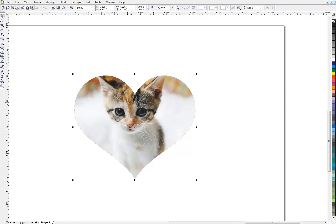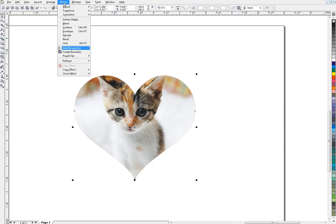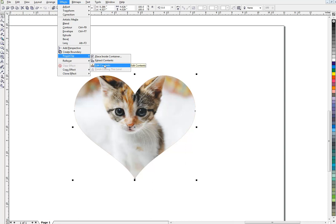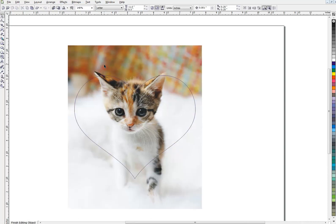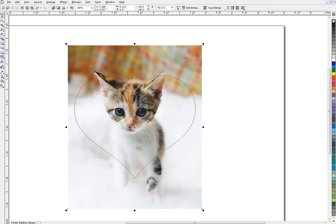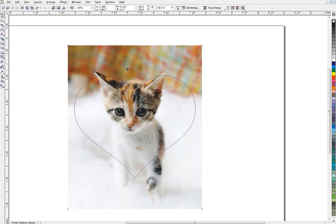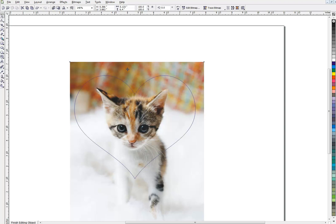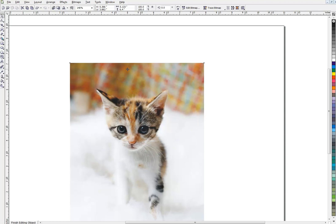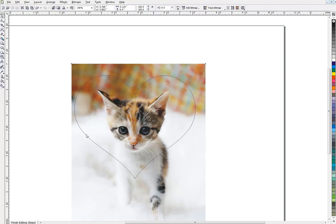Now you can see he's off center. So I'm going to have to go back up to PowerClip again. Effects, PowerClip, Edit Contents, right here. And then you can see the outline of my heart. So I can see where I'm going here. And I can put my cat right where I want. I'll use my arrow keys to get him right in the middle there.